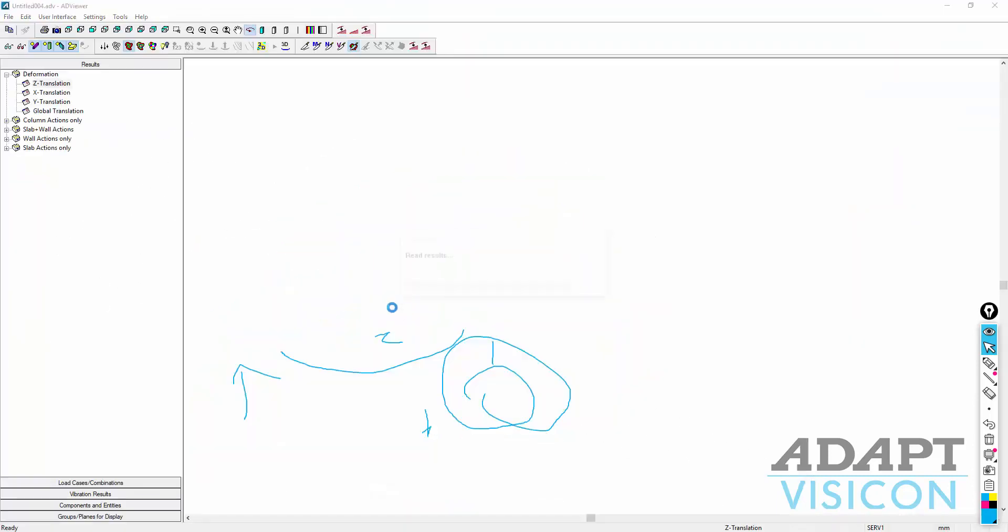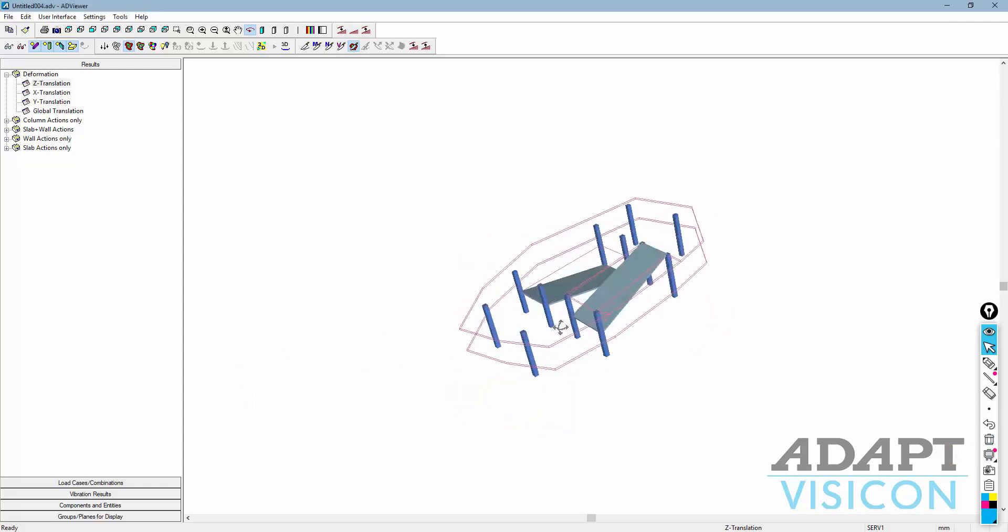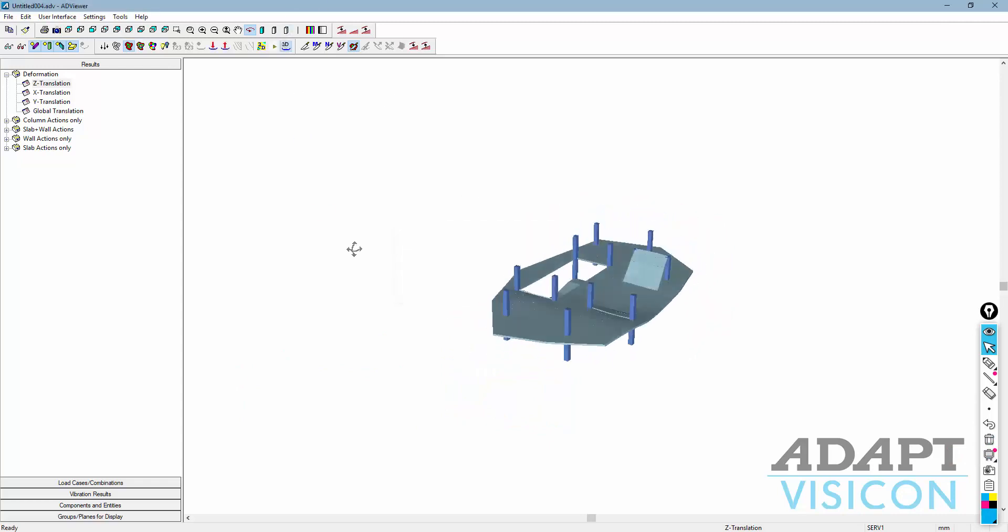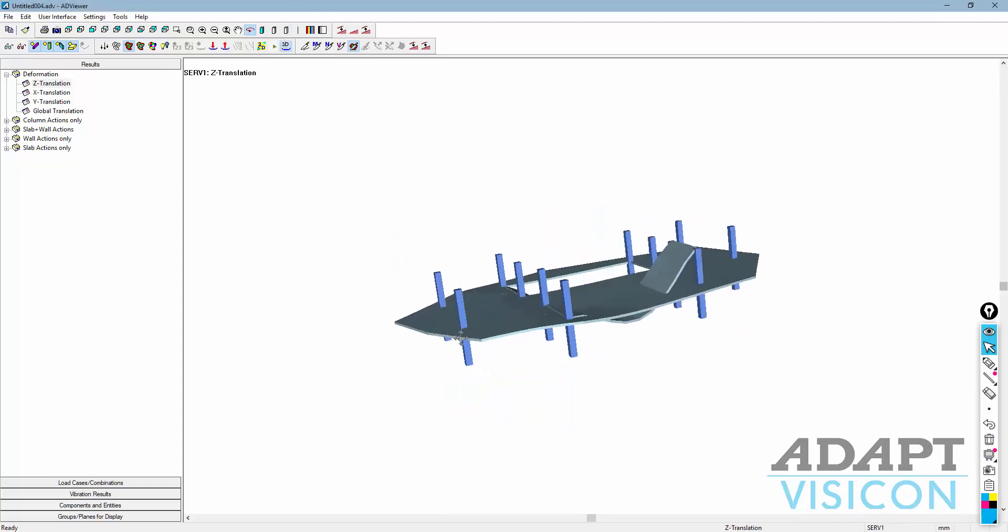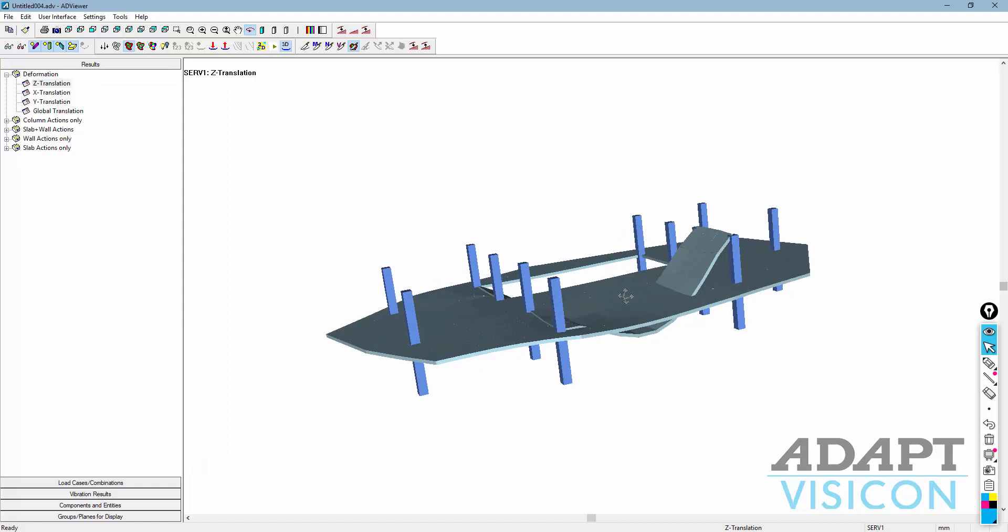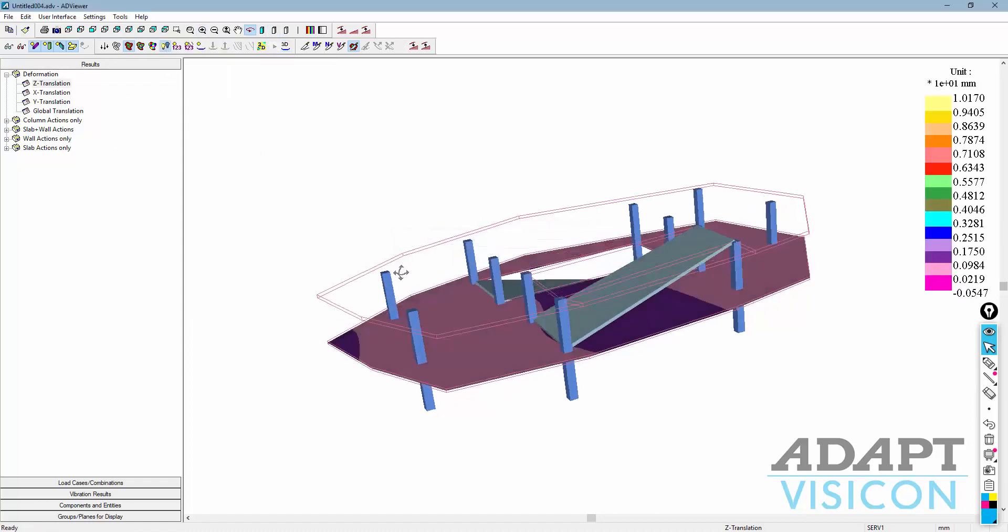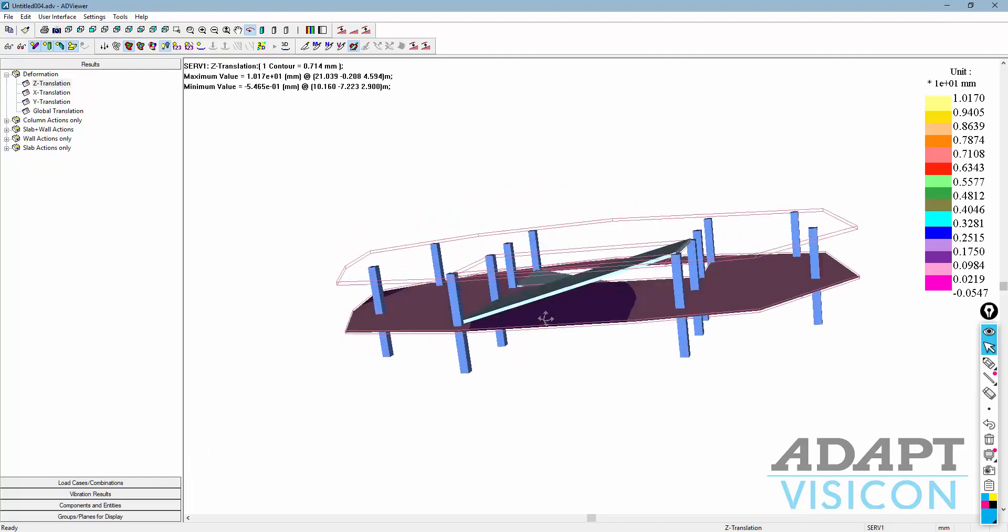Coming back into this deformed shape, if we go back and look at the 3D view of that, you can see that ramp actually goes down. Again, it's just the relative displacement is much larger than at that slab level. So looking at this view, we can see we get that contribution of the displacement at this level due to the ramp here.